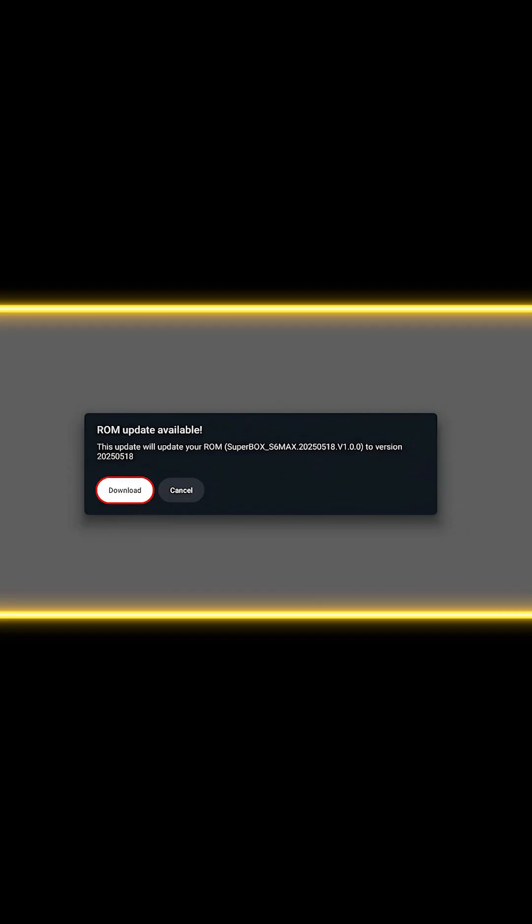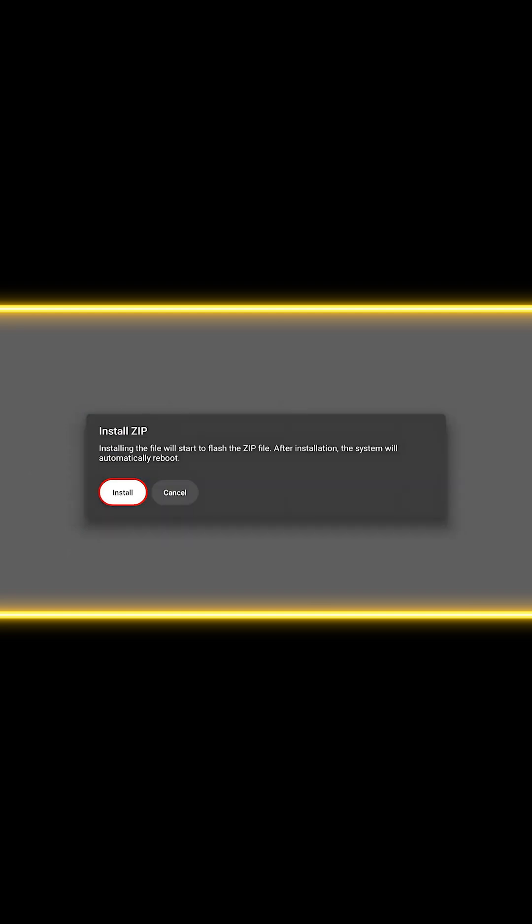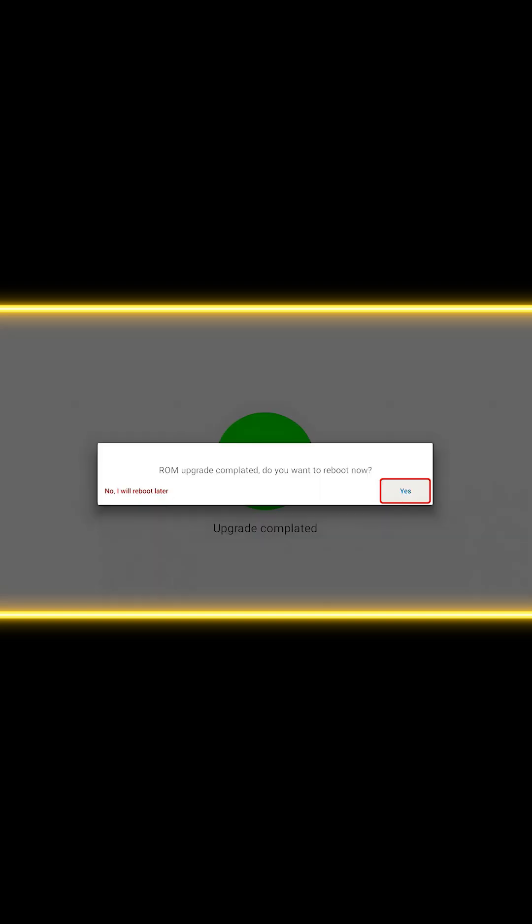Once the update is completed, open it. Follow the on-screen guide to install the zip file. The system will require a reboot. Confirm the prompt, and your box will restart.